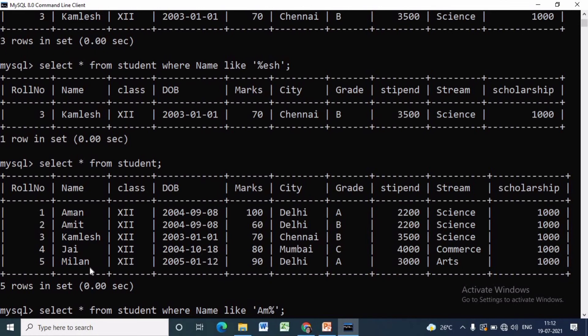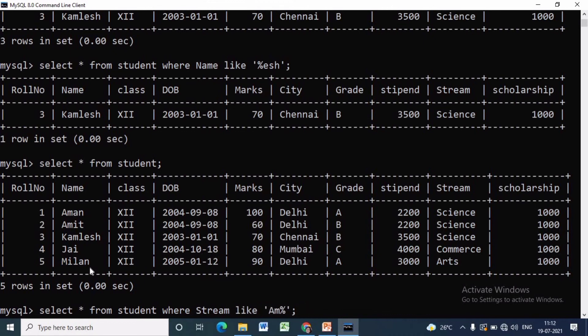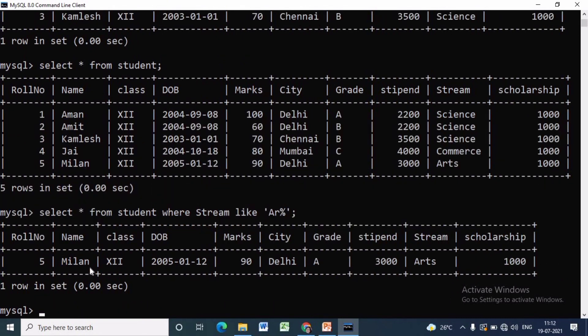If we want to get the names of those students whose stream is Arts, then we have to write SELECT star FROM student WHERE stream LIKE within single quote A R percent.